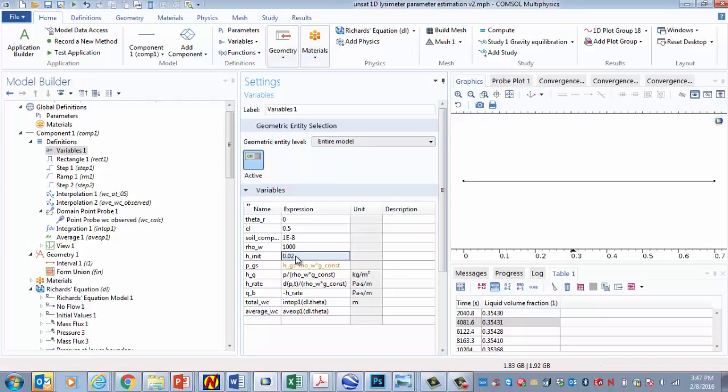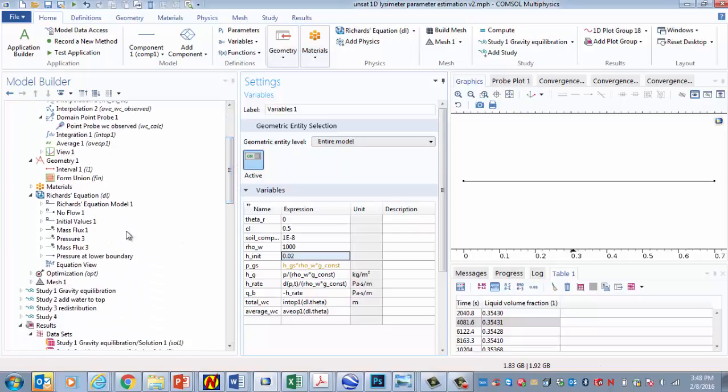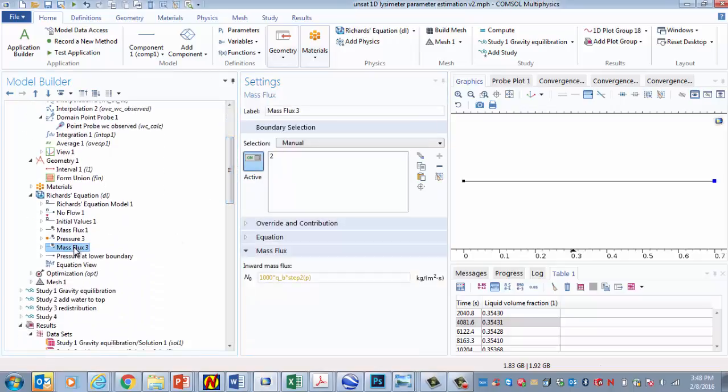During step two, it ramps up to this head, and then that head falls as the water infiltrates. And as it falls, we calculate the rate of fall using dp dt. And we set that equal to the h rate is the rate of change of the head. And we change the sign and set that equal to the flux. So that's going to be the approach for the boundary condition that we use at the top boundary. And we need this as a mass flux, so we multiply by a thousand.